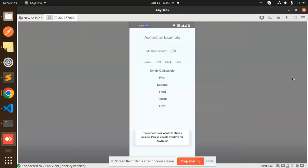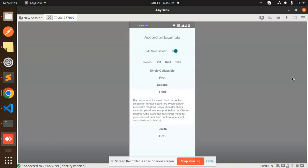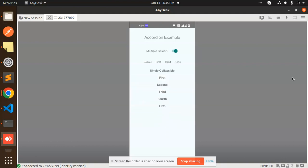Hello friends, welcome back to a new tutorial on React Native. Today we're going to learn about the accordion example. You can see when I click on multiple select, it's enabled, and we can select first, third, or none. These are the things we're going to learn in this video.